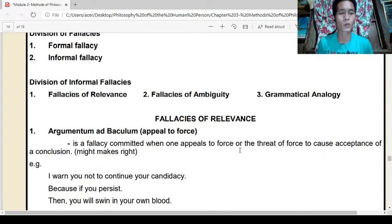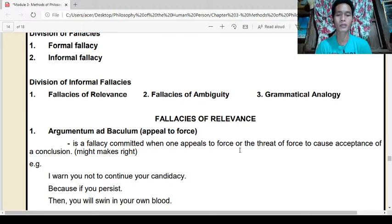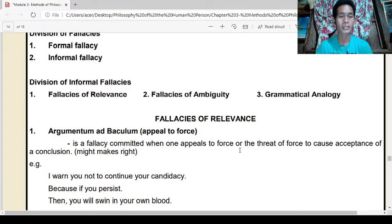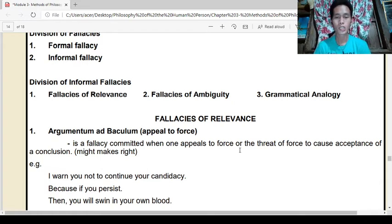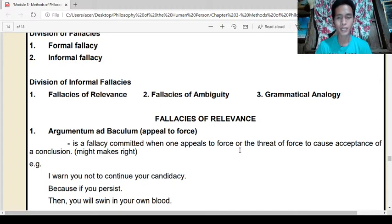Number one: argumentum ad baculum, or appeal to force. It is a fallacy committed when one appeals to force, or the threat of force, to cause acceptance of a conclusion — might makes right. In argumentum ad baculum, once you appeal to force or use the threat of force to make your argument or conclusion be accepted, that is considered a fallacy.